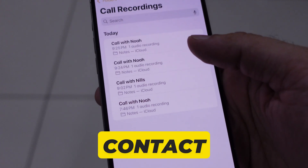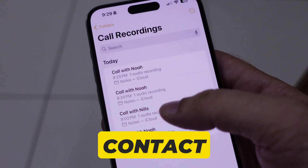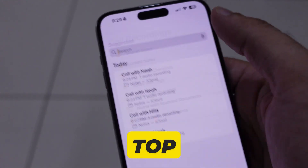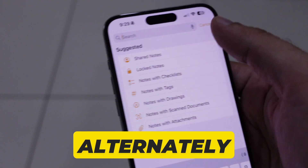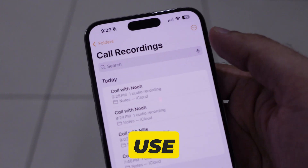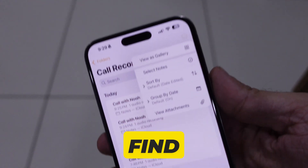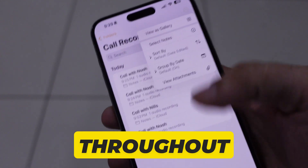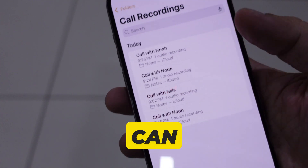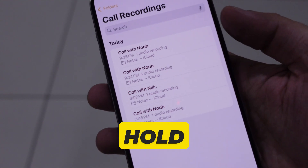You can see calls with the contact name, or do a search with the contact name from the top search box. Alternatively, you can use the filter option to quickly find all the call recordings.